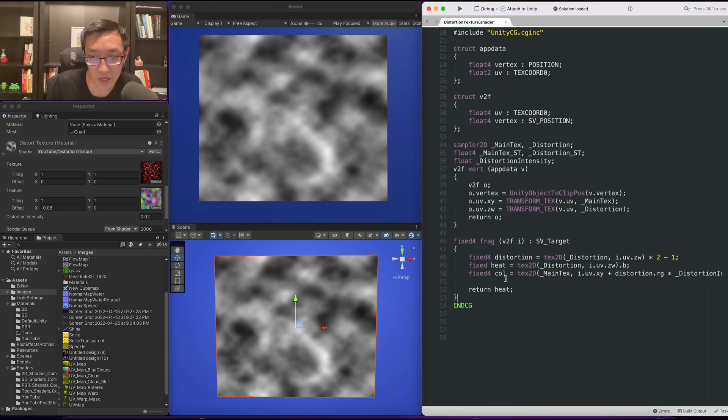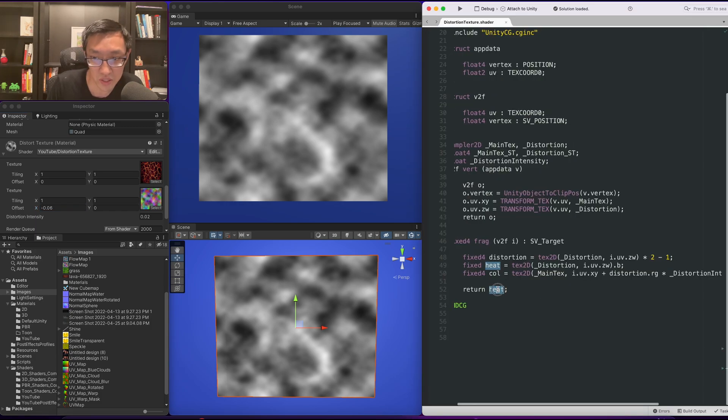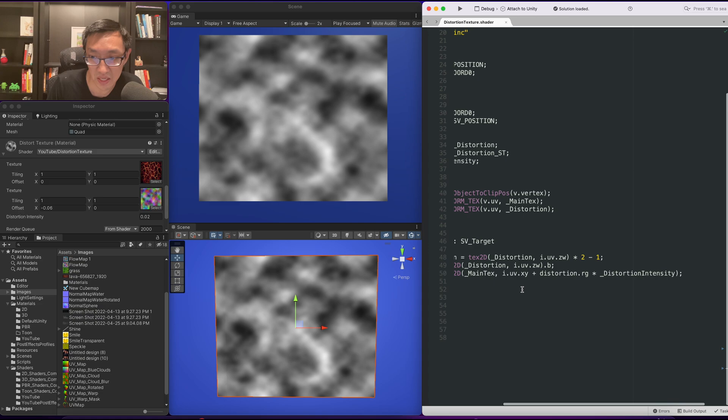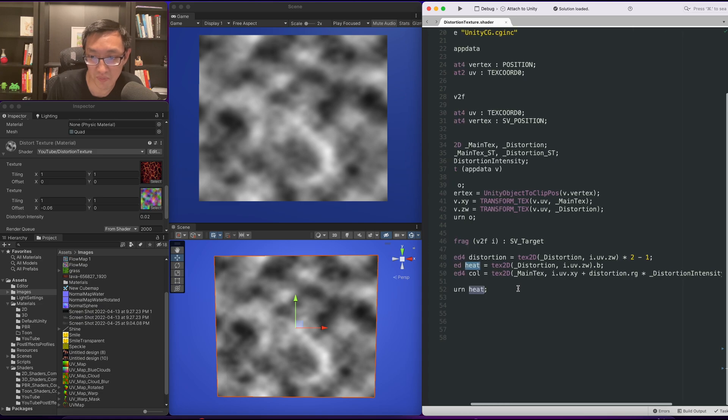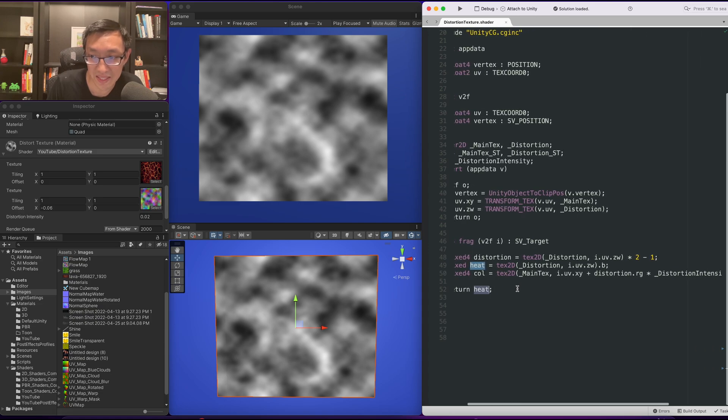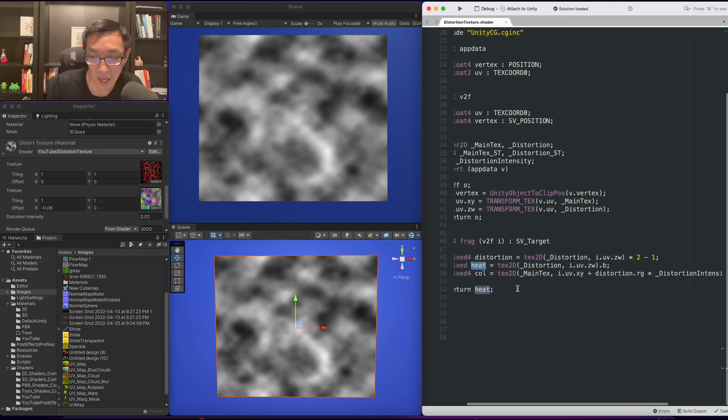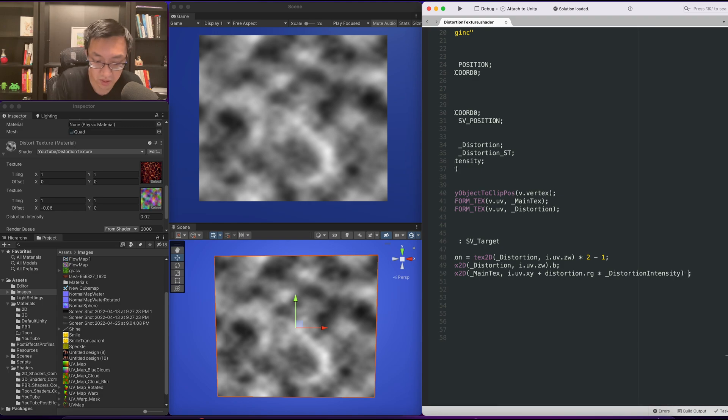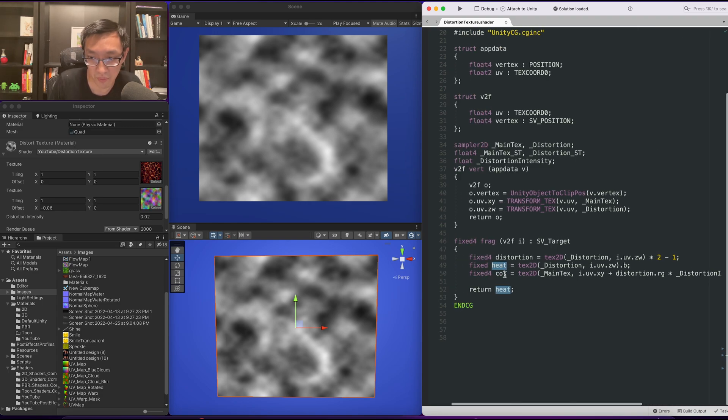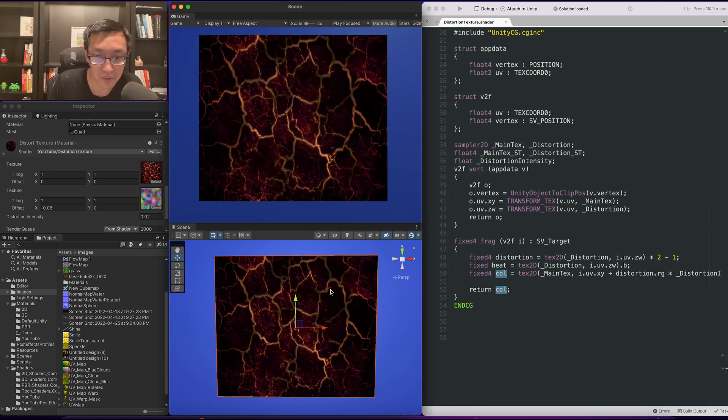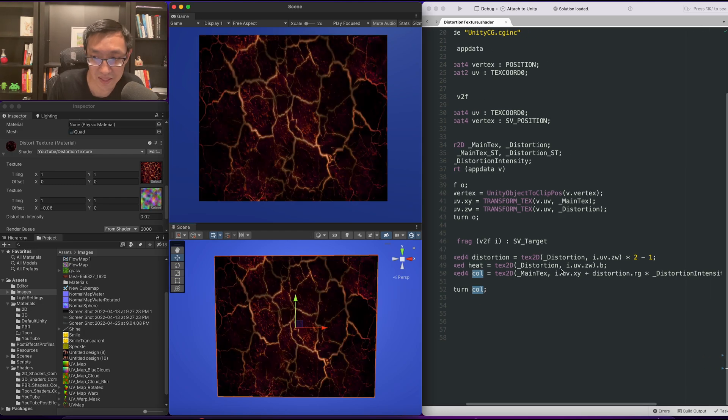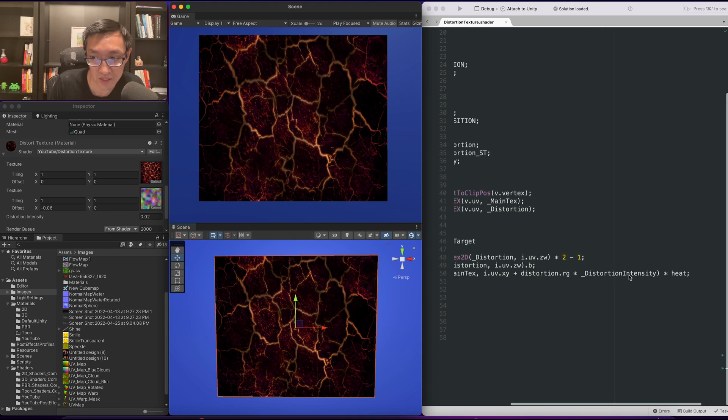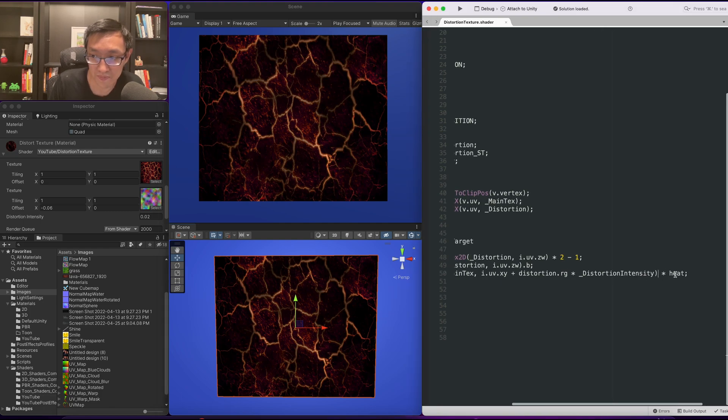And what we're going to do is use this heat and simply multiply against the color and then return the color out. Now it looks like it kind of got dark in some places. That's okay. So what we're going to do is do a times heat.